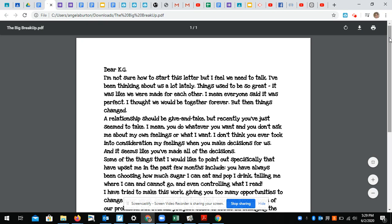It was like we were made for each other. I mean, everyone said it was perfect. I thought we would be together forever, but then things changed. Please make sure you're in your teenage angst mode brain right now because this is so cheesy.